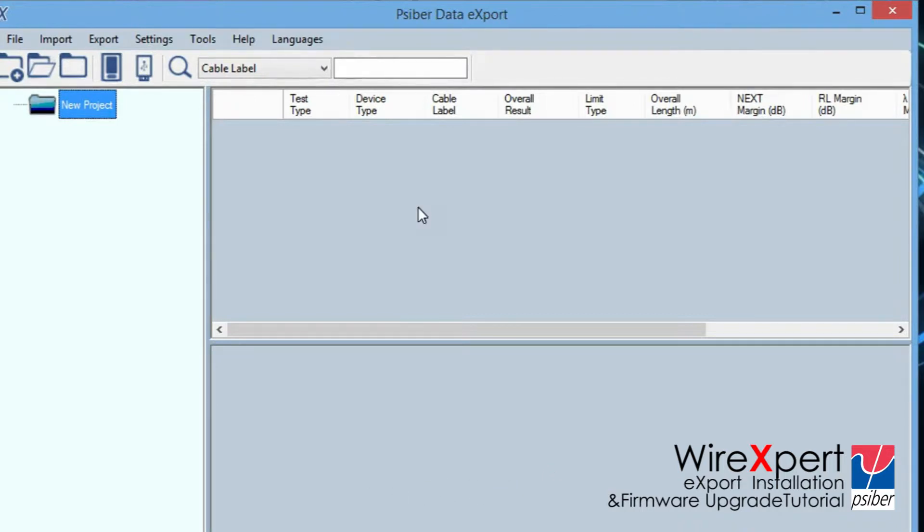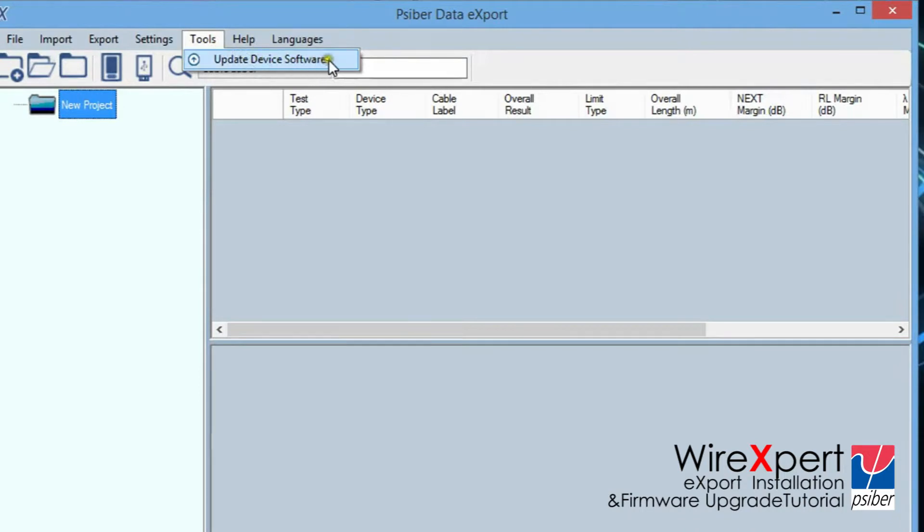Step 3, go to Tools, Update Device Software, in the Export Software.